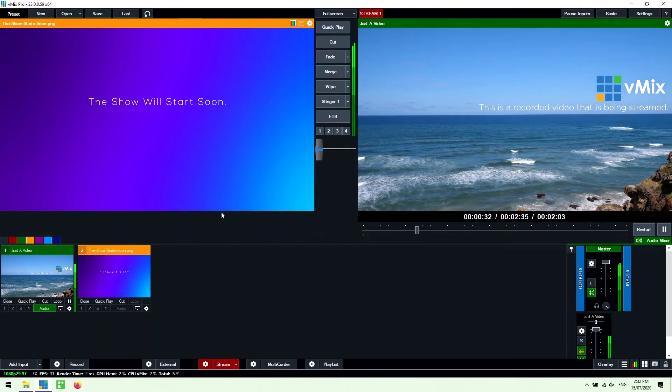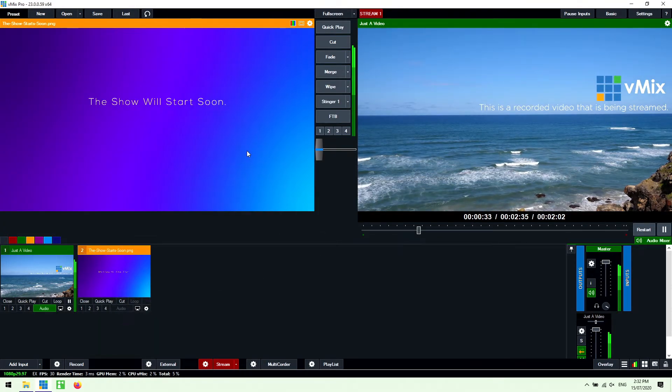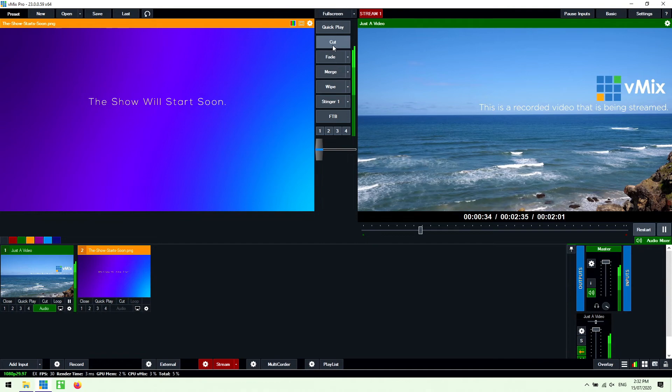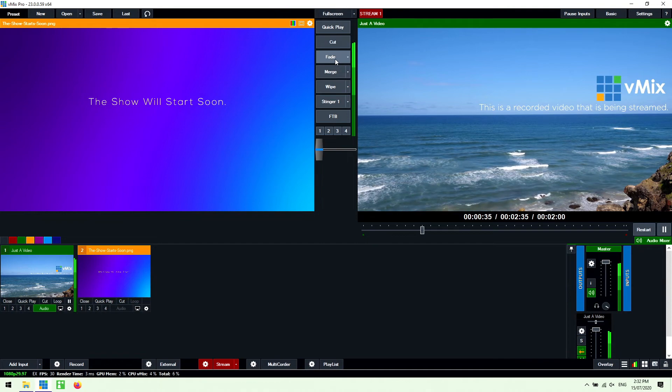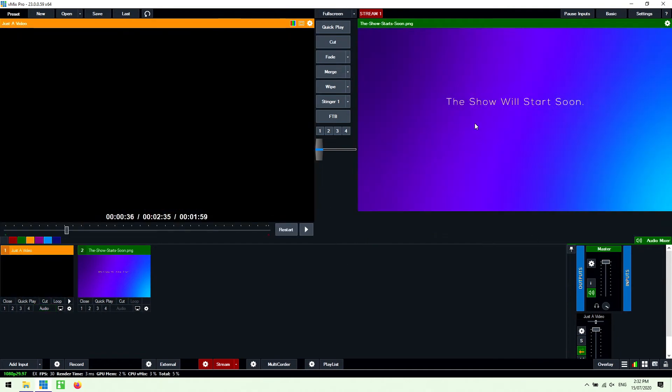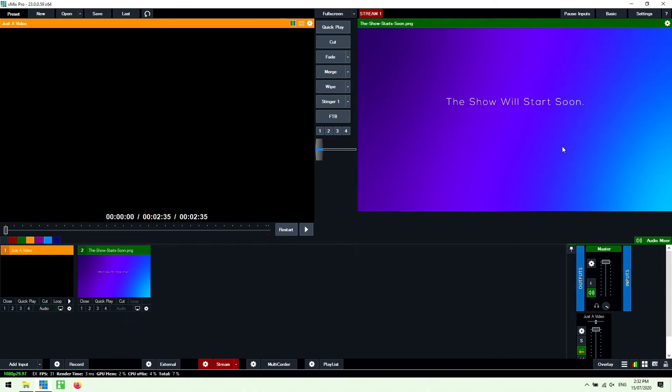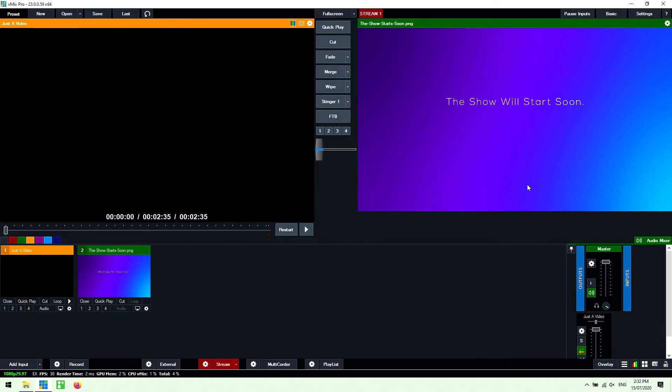As you can see here I've got a little sign that says the show will start soon. So if I bring this across into the program output that's what people would see on the stream when I started it. Now again you could go into the title section of vMix and add a countdown timer and then just add that to the bottom and then once that hits the end of the countdown timer you could set a trigger for it to switch to the video or you could just do it manually.